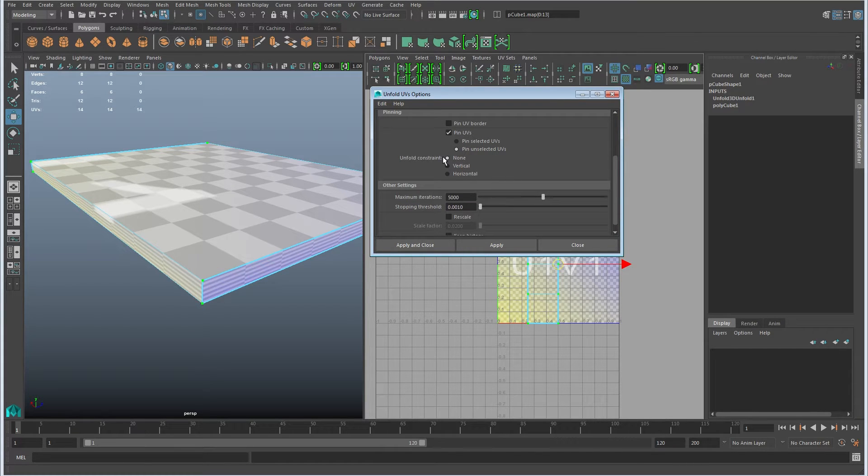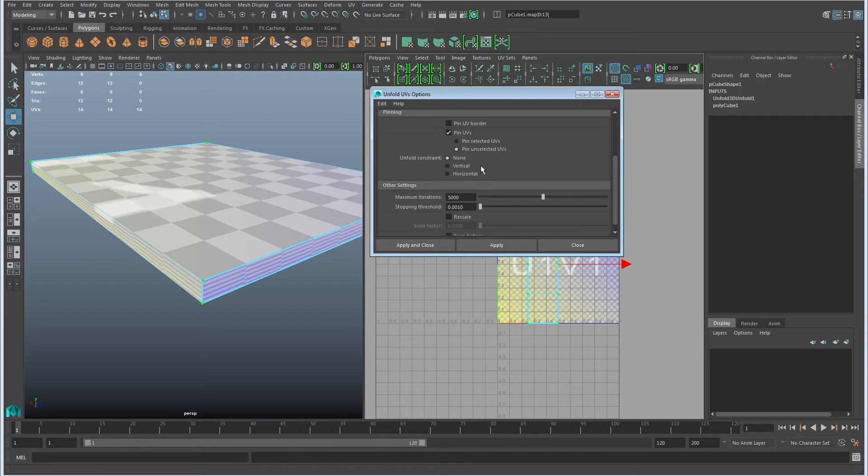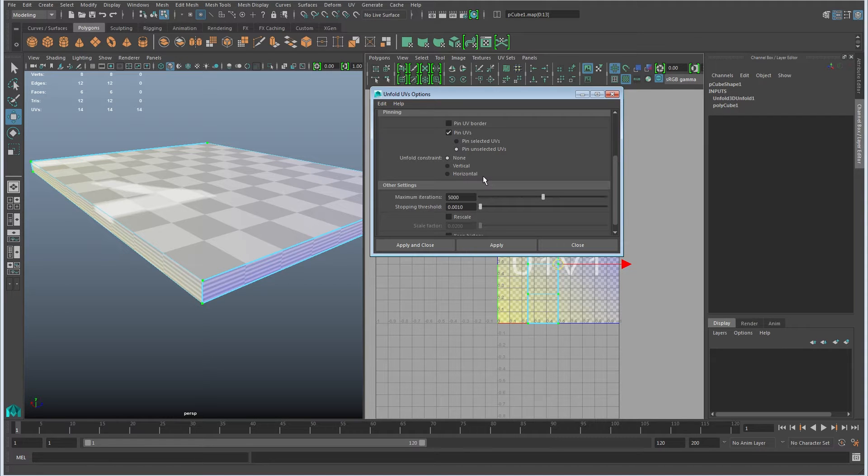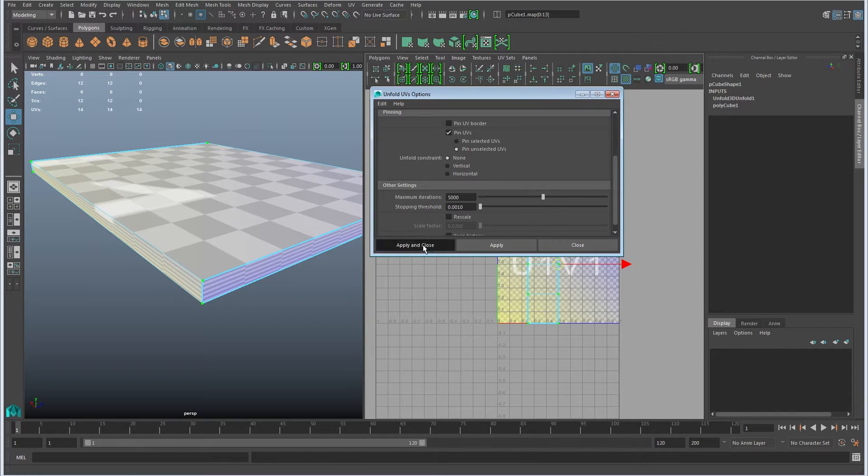In this case I'll start with the default options which is no constraints. Basically what unfold constraint is, it only allows it to move vertically or horizontally. And in some cases that's preferred because you only need it to move one way to unfold properly. So I'm going to leave it at none and just say apply and close.